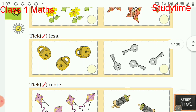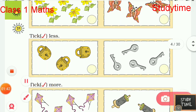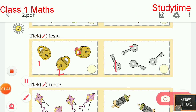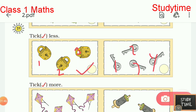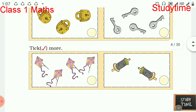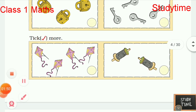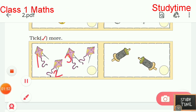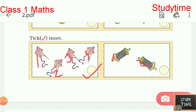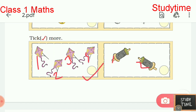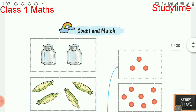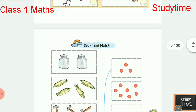Next, tick less. One two three, one two three four. So you have to tick less, so three is less than four. Next, tick more: one two three four, one two. So you have to tick more. Four is more.